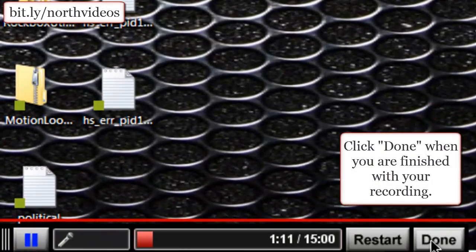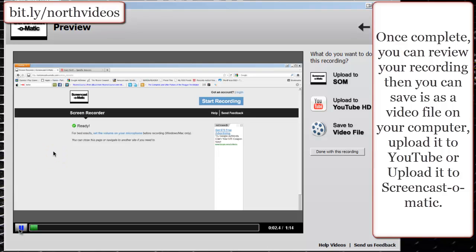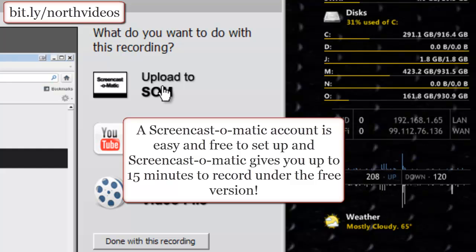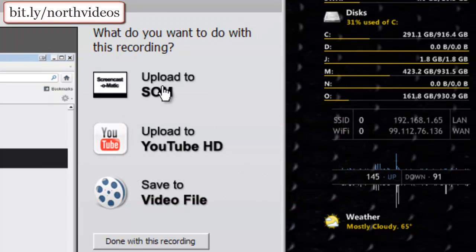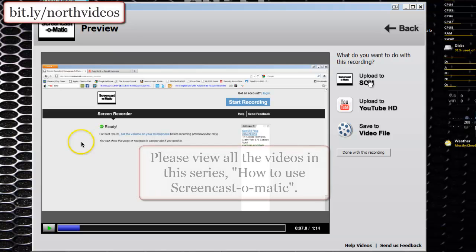Once we're done, we simply hit Done and now we have a recording before us. If you press Play, you'll hear that Screencast-O-Matic recorded both the screen and the audio. You can then either save the video in a particular format, upload it to YouTube, or upload it to Screencast-O-Matic if you have an account with them. The account is free to set up, and you can record up to 15 minutes, giving you plenty of opportunity to use the free service to convey exactly what you're doing.